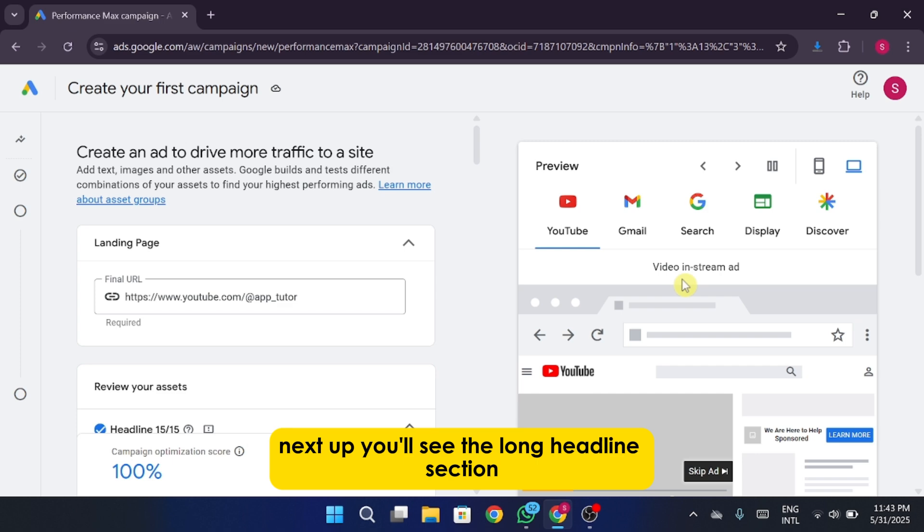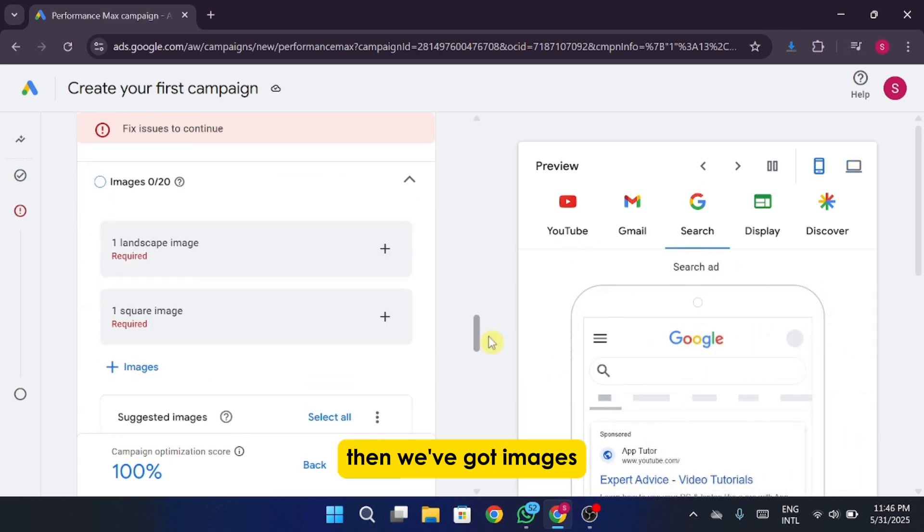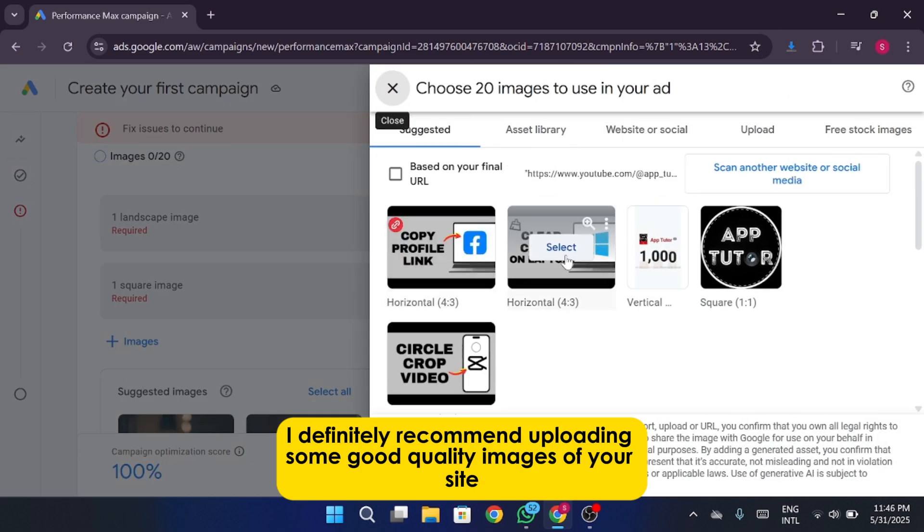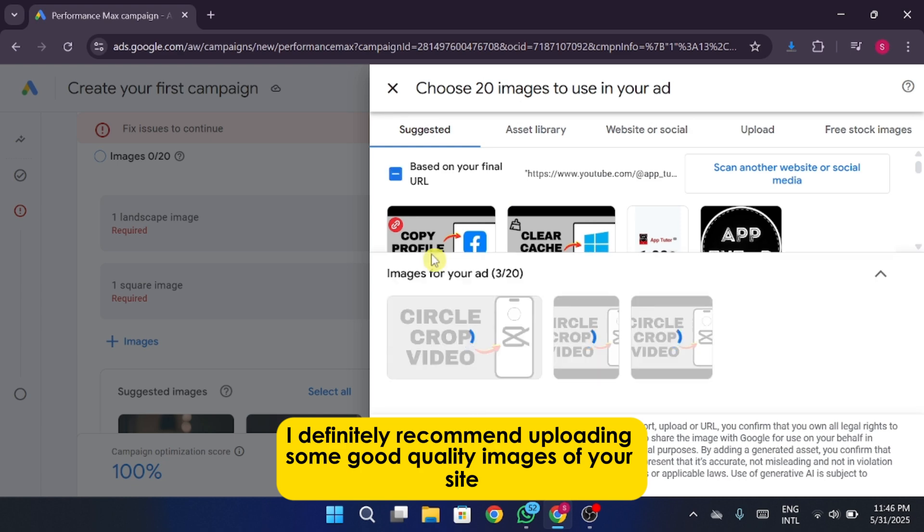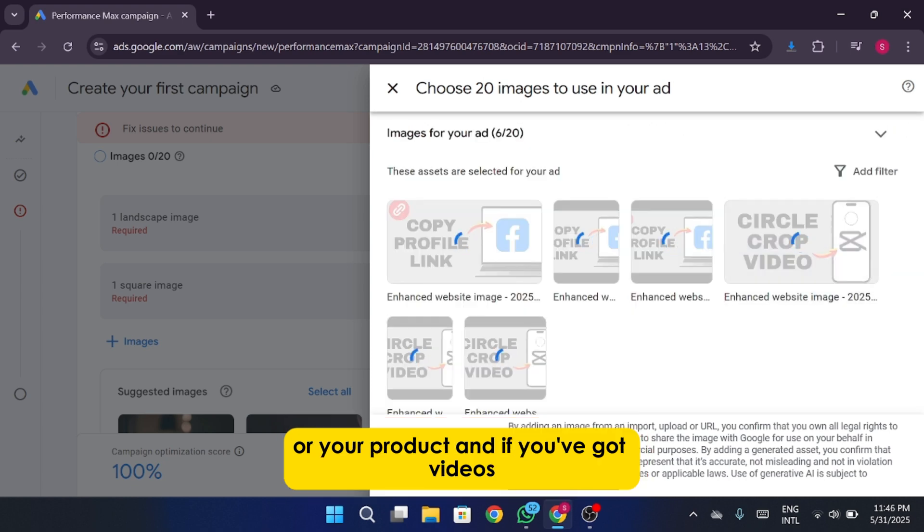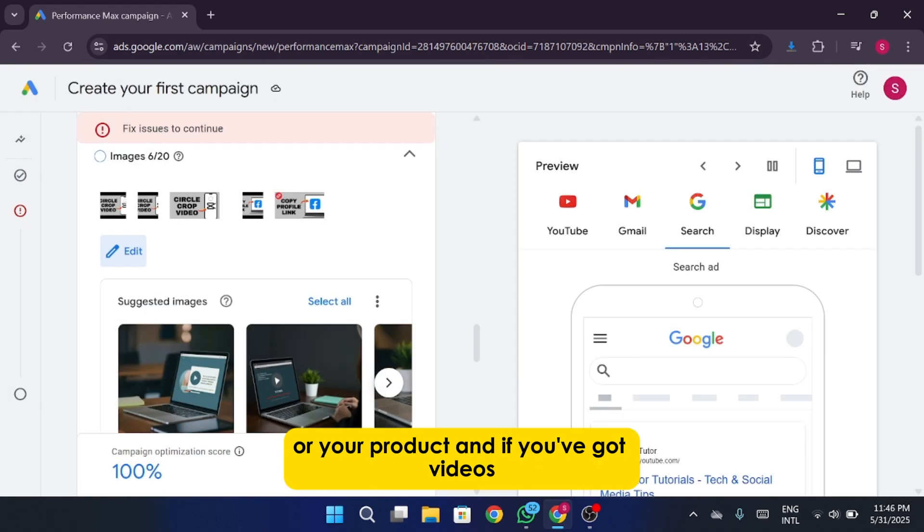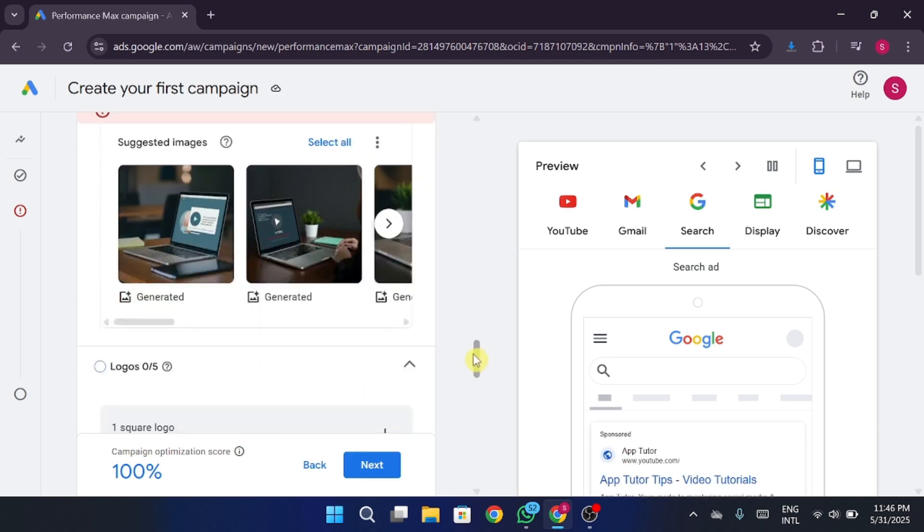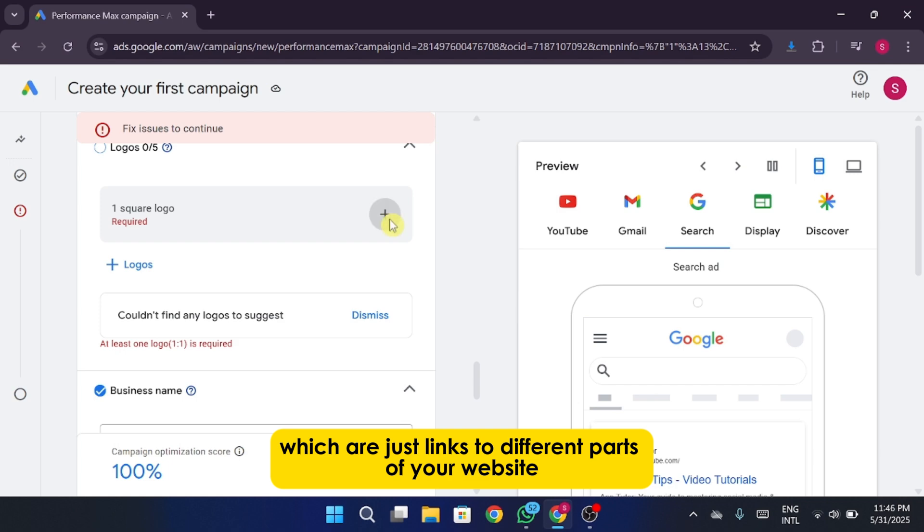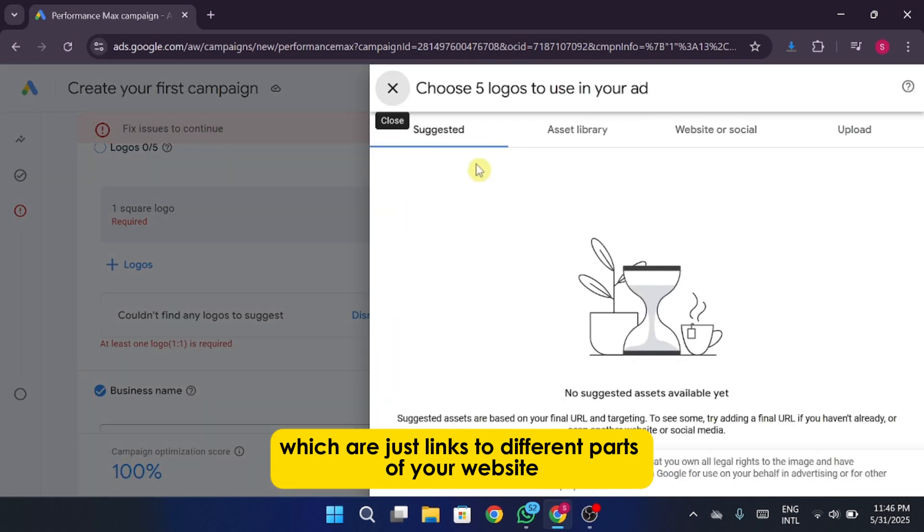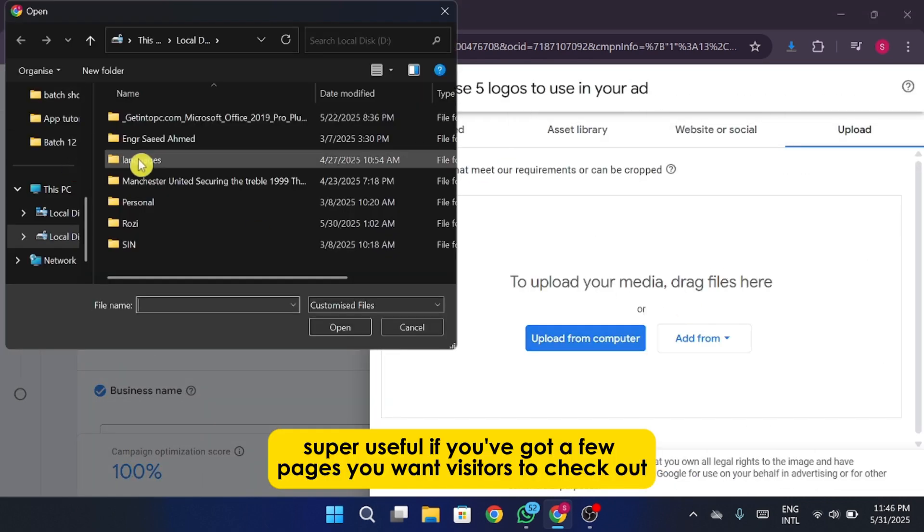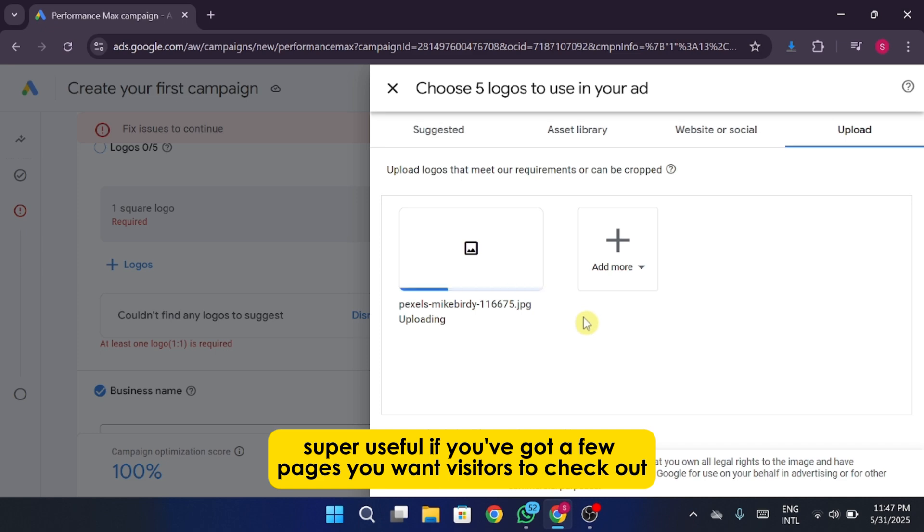Next up, you'll see the long headline section. Then we've got images. I definitely recommend uploading some good quality images of your site or your product. And if you've got videos, even better, go ahead and drop those in too. You can also add site links here, which are just links to different parts of your website. Super useful if you've got a few pages you want visitors to check out.